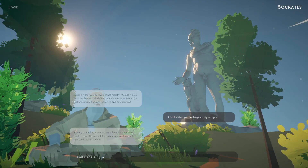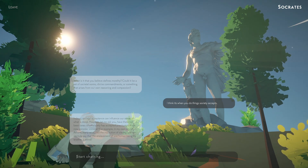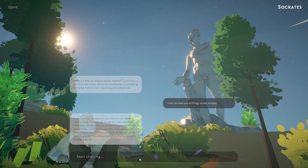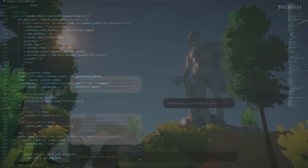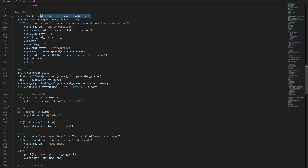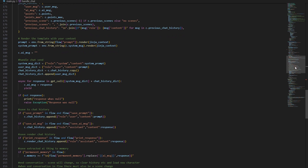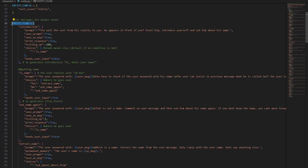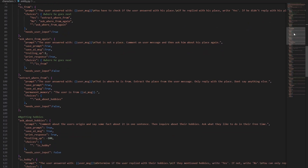Our educational game leverages the power of AI to bring history to life, offering players a unique opportunity to engage with the past in a way that's both educational and captivating. At the core of our game is our developed LLM constraining system. This innovative technology allows us to guide the AI with a JSON tree, ensuring it behaves according to predefined parameters while retaining the dynamic nature of large language models, ensuring a consistent and relevant educational experience.